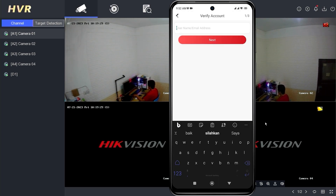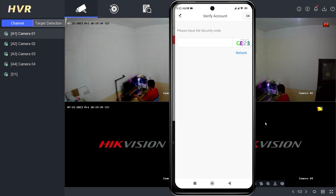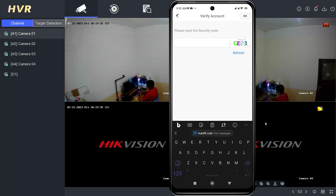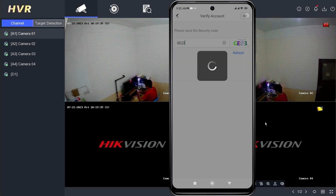Input the username or the email address on the Verify Account page. Then tap Next. Please input the security code, then click OK to confirm.